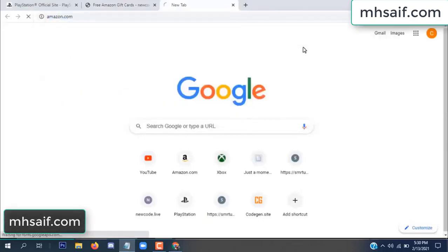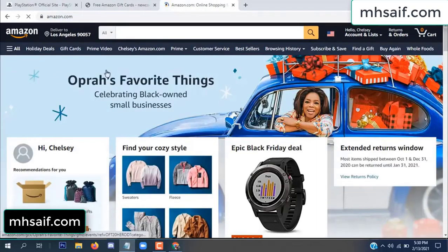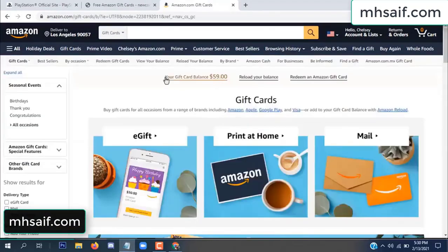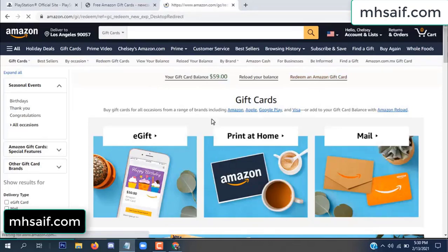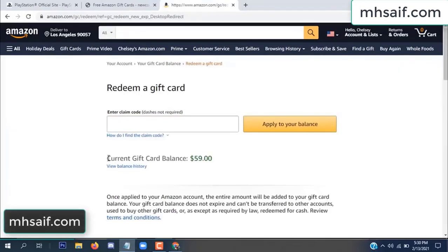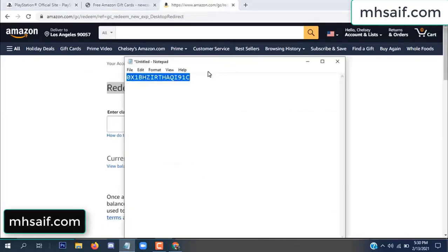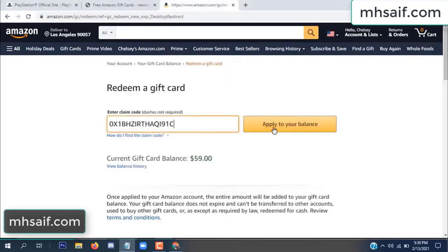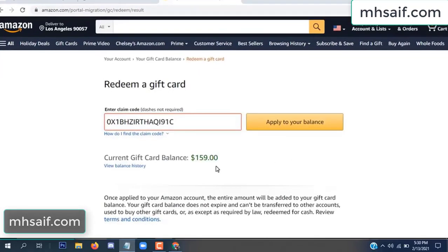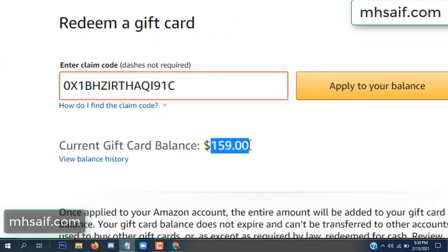Go to your Amazon account and check if this code is real or fake — it's 100% real. See my current gift card balance is $59. Copy this code and apply to your balance. Wow, $100 successfully added in my balance.